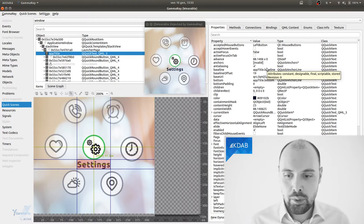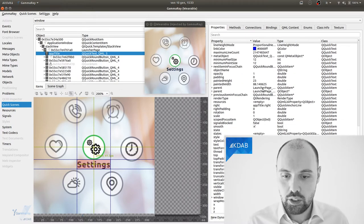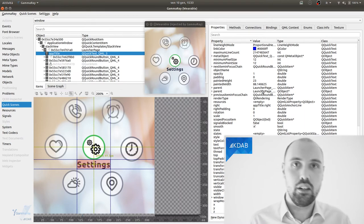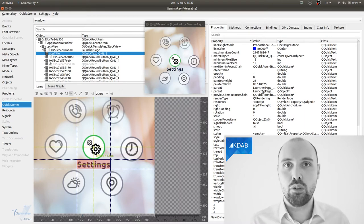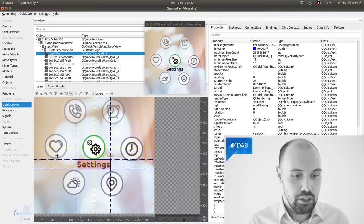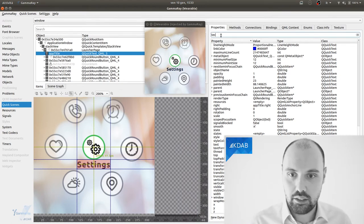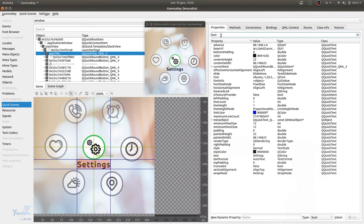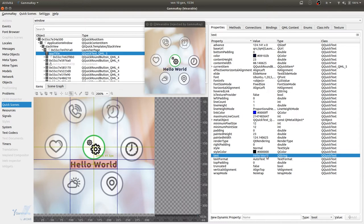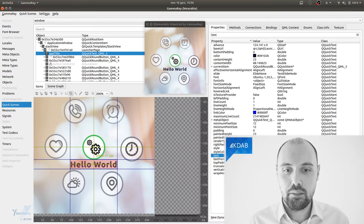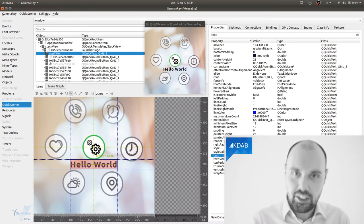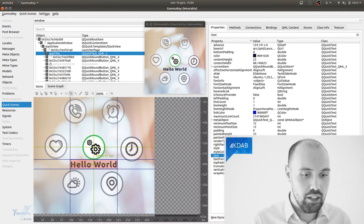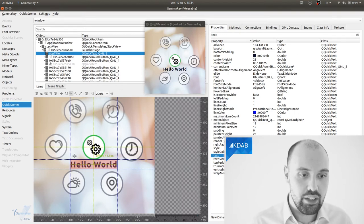I can quickly modify some of these properties if I want to, or double check that the ones I have correspond to the ones I want. So, for instance, for this particular element, this settings element, I can search for its text property, and say, okay, the text property, which is down here, is currently saying settings, but I want to change it to say hello world. And when I do that, you can see that this property has changed, of course, not only inside GammaRay, but also in the real application, and of course, as well into the preview we have down here.